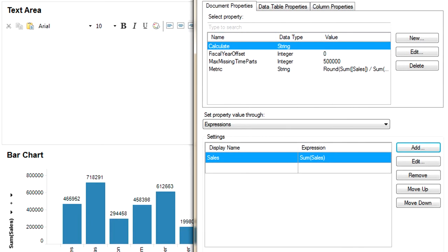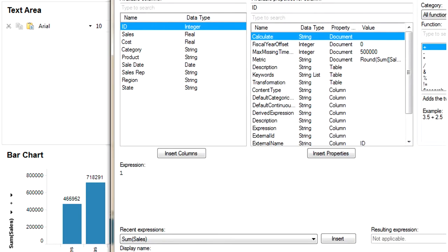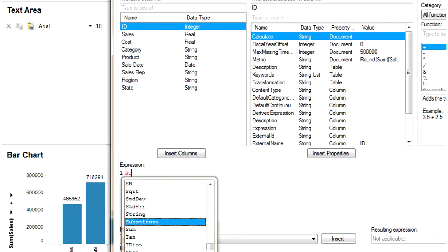We are going to add another expression by name Sales Percentage. In this expression we are going to calculate the percentage of sales.